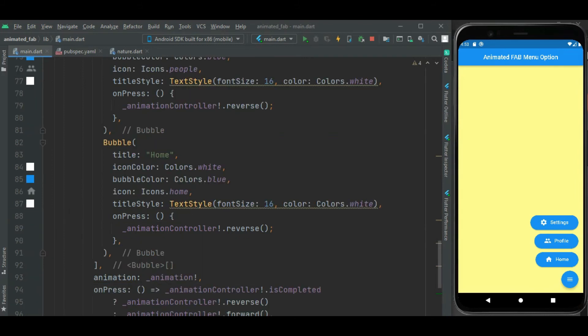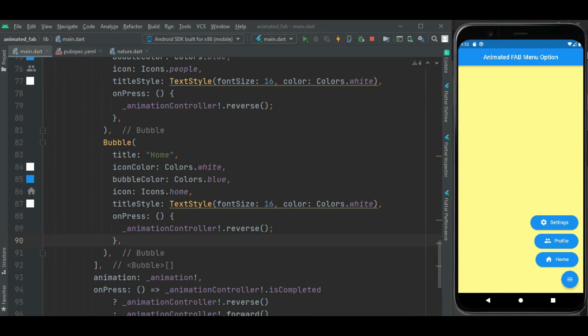In on press callback handler of the menu option, just call the animation dot reverse to hide this menu option, like this.